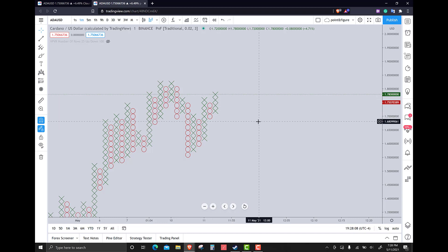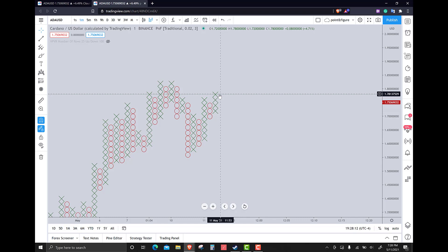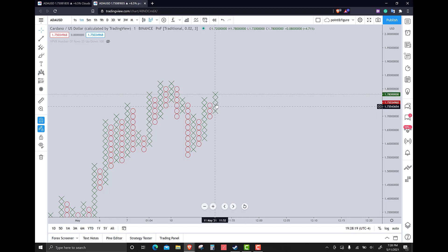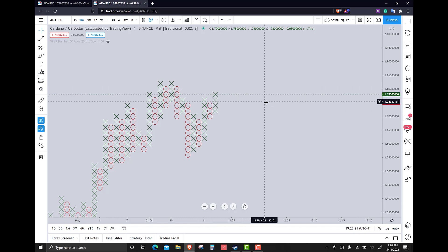However, we're not seeing follow-through currently. The entry on this is actually at 178 even. So if you wanted to take the long side of this, you could. But what concerns me is that it's trading lower.